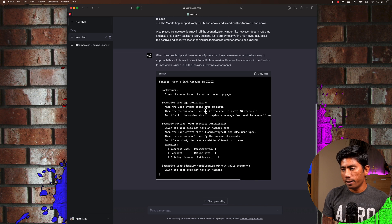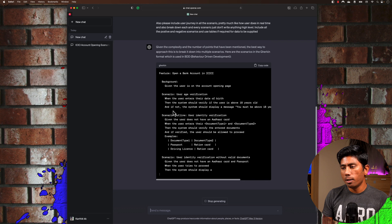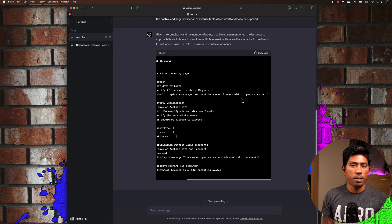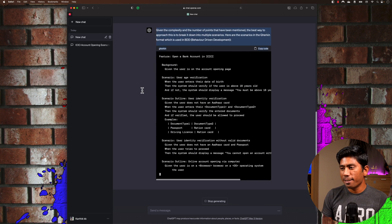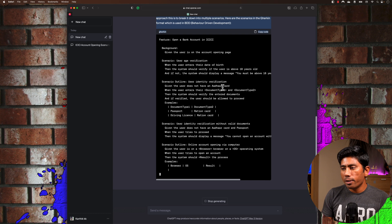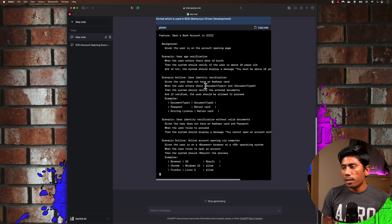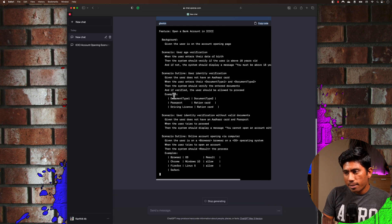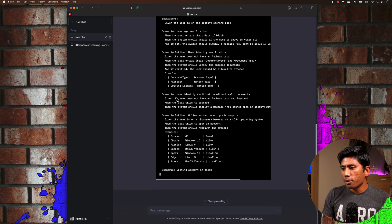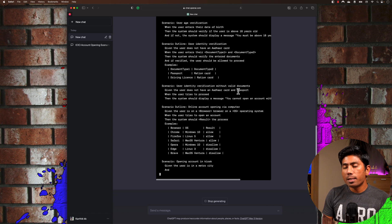For the age verification scenario, it says: 'When the user enters their date of birth, then the system should verify if the user is above 18 years old; if not, then the system should display the message: You must be above 18 years to open an account.' Then it writes the user identity verification scenario: 'Given the user does not have an Aadhaar card, when the user enters their document type' — pulling document types from a table — with all the combinations supported, and also a negative scenario for identity verification without a valid document.